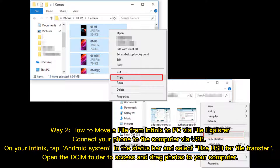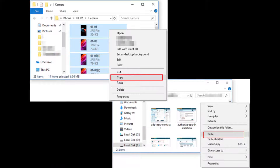Way 2: How to move a file from Infinix to PC via File Explorer. Connect your phone to the computer via USB. On your Infinix, tap Android System in the status bar and select Use USB for file transfer. Open the DCIM folder to access and drag photos to your computer.